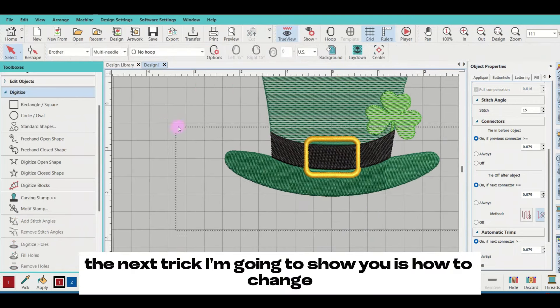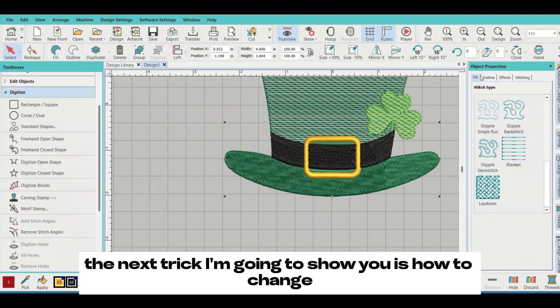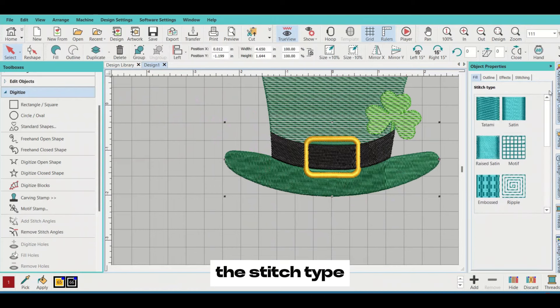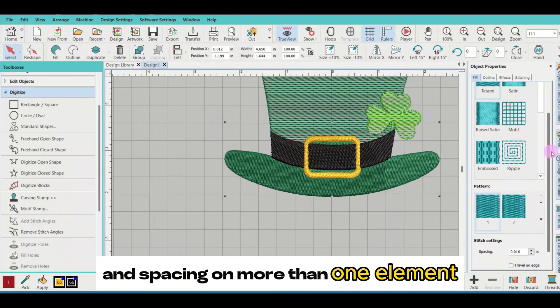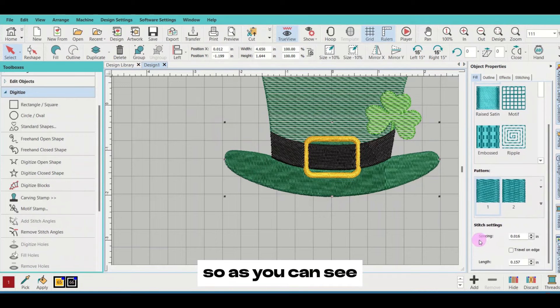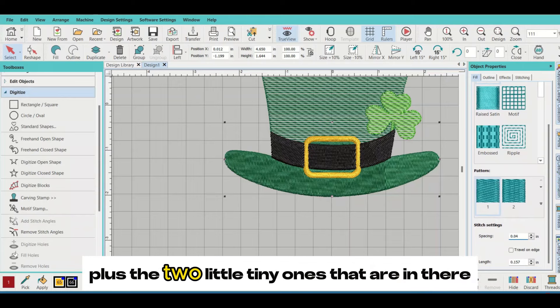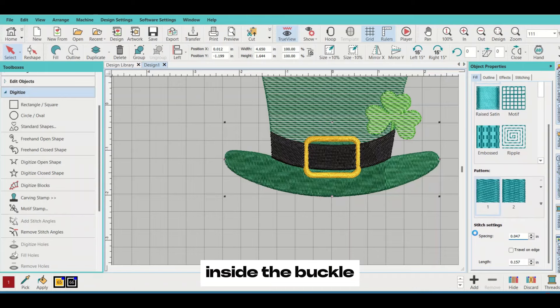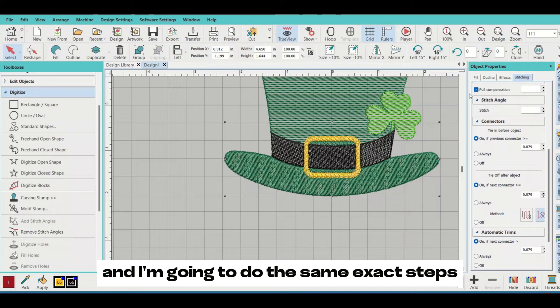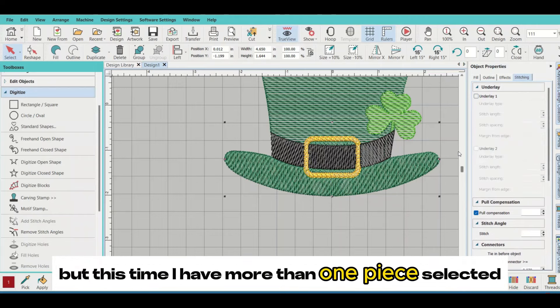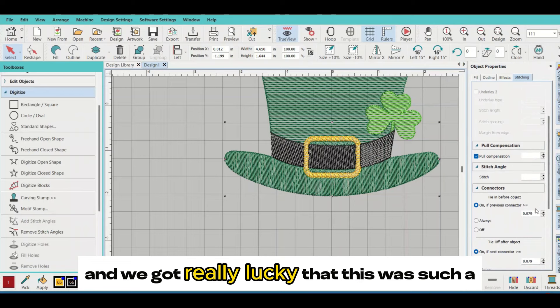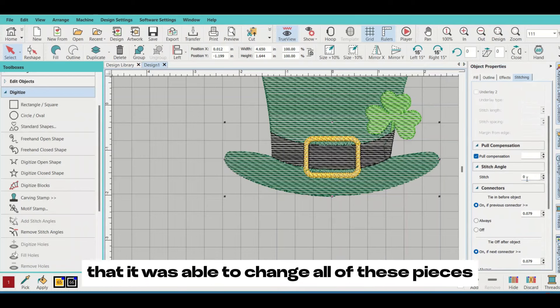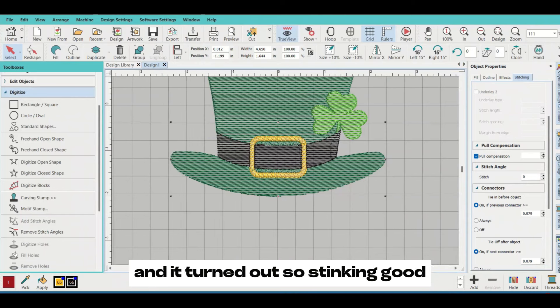The next trick I'm going to show you is how to change the stitch type and spacing on more than one element. As you can see, I selected three different elements plus the two little tiny ones that are inside the buckle. I'm going to do the same exact steps, but this time I have more than one piece selected. We got really lucky that this was such simple clip art that it was able to change all of these pieces, and it turned out so stinking good.